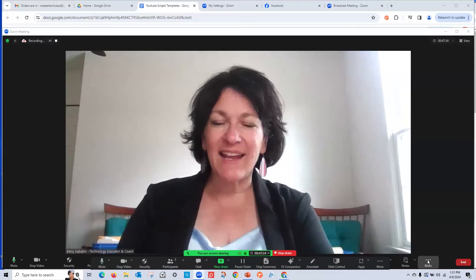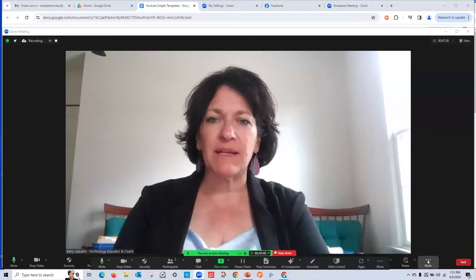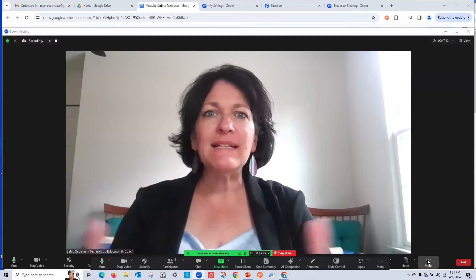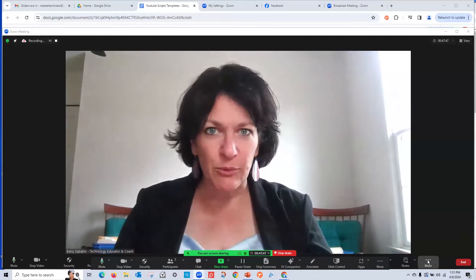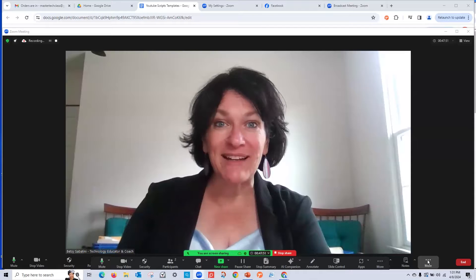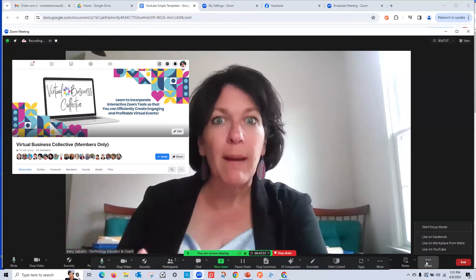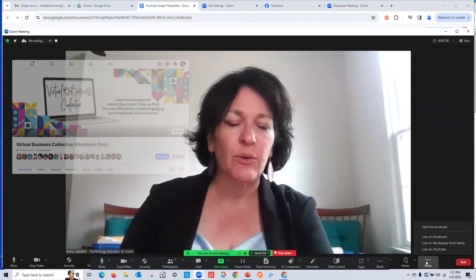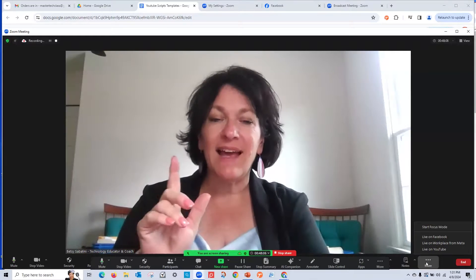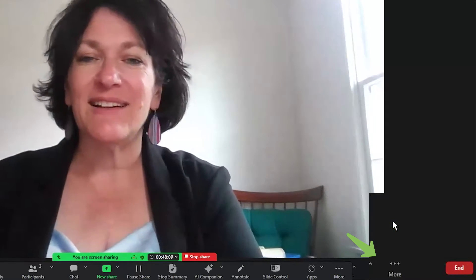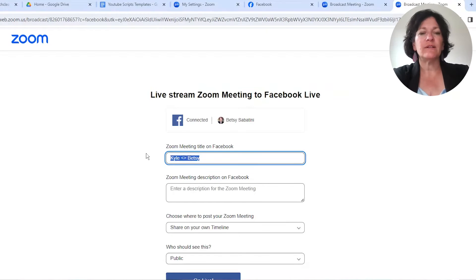From inside a Zoom meeting when you have a live stream going on, it's going to look something like this. Let me take you on a little field trip into our membership Facebook group. I run a membership — you'll find information about that in the description. It's called the Virtual Business Collective and I have a Facebook group for members only. I'm going to live stream now from this Zoom meeting using the More button, and go live to Facebook.